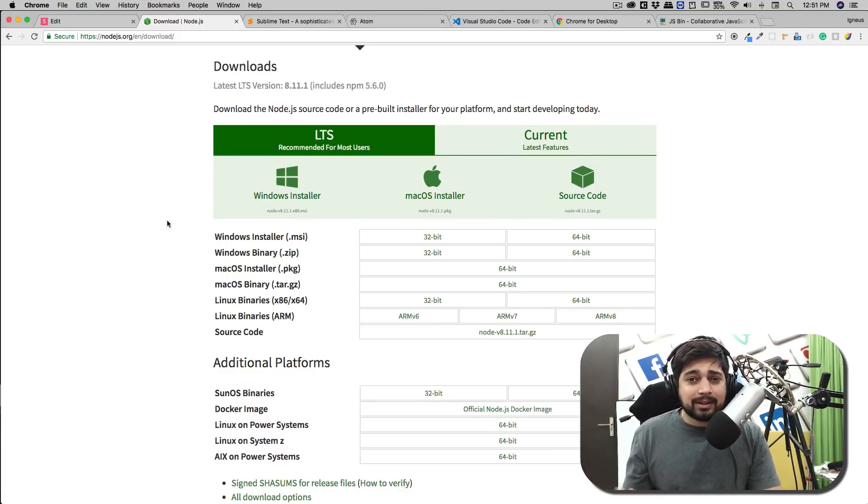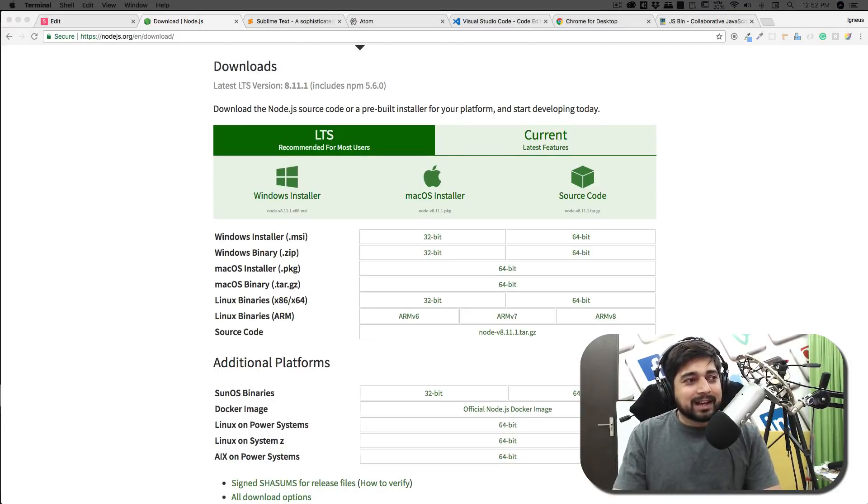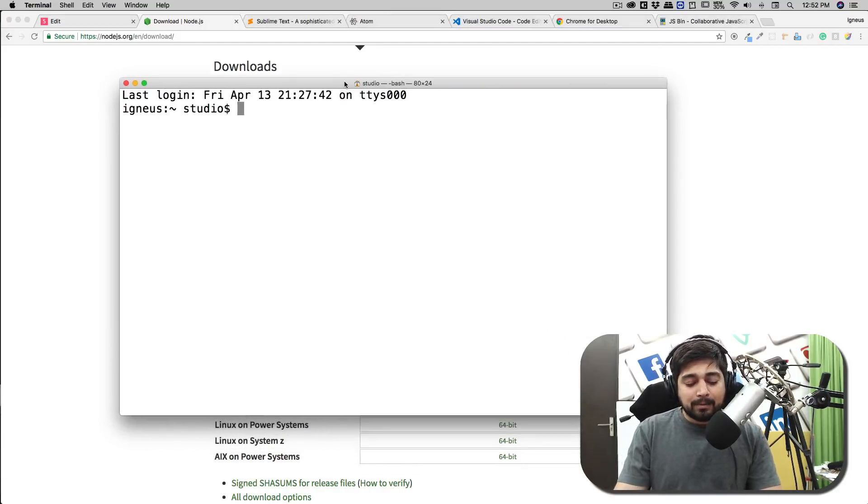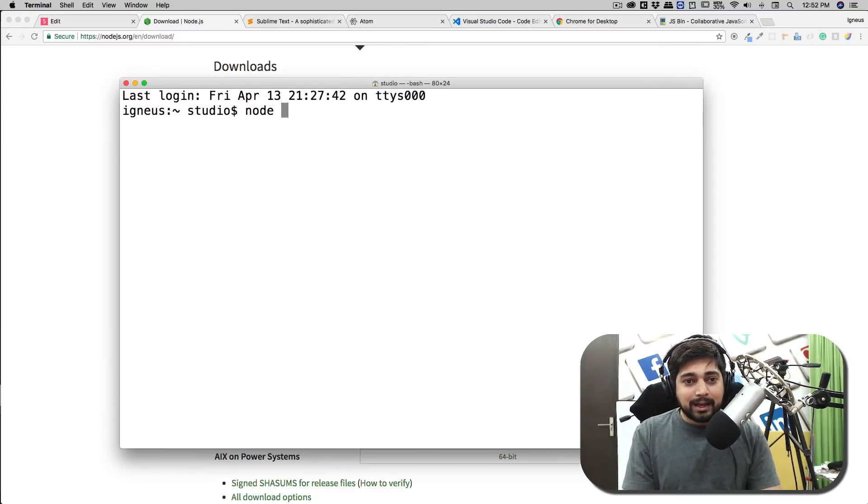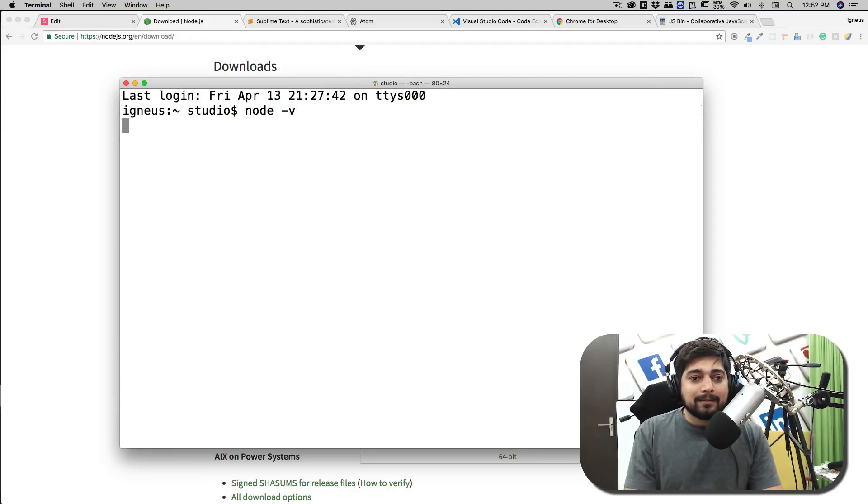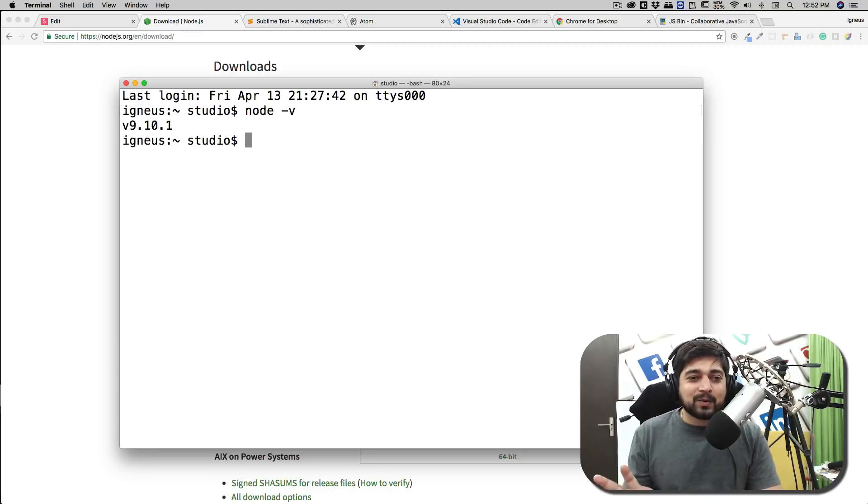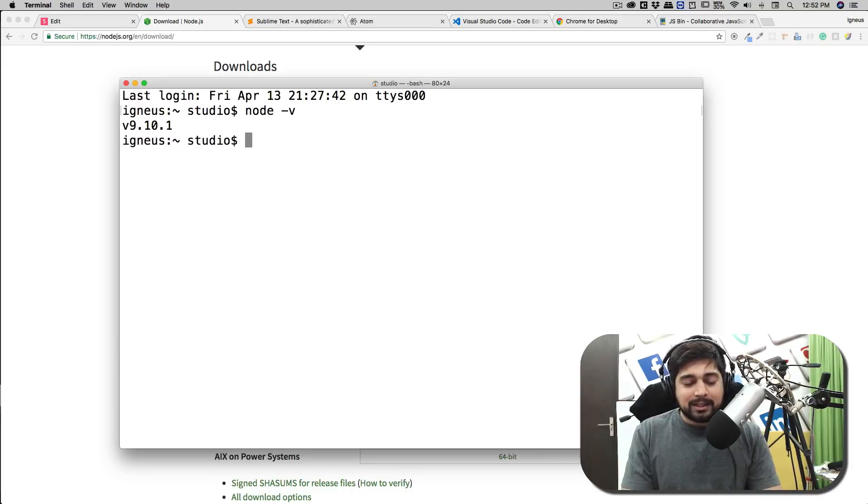Once you have done that, open up your terminal or command prompt and just type this. Let me zoom that - node hyphen v. Notice there is a node space then hyphen v, and once you run that you will be getting some number. Regardless what number you get, make sure you get a number and that's the installation done.